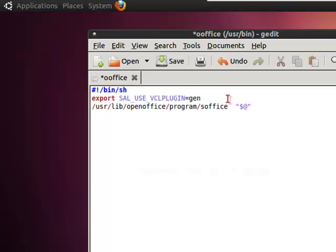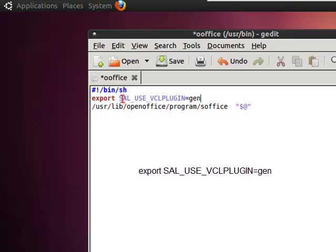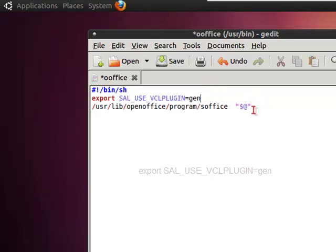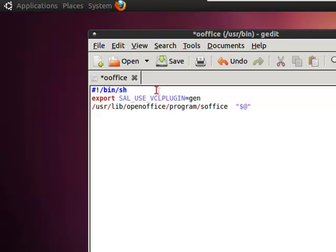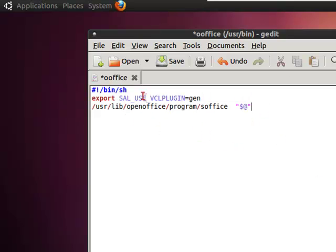It's called export command and it's going to be export SAL_USE_VCLPLUGIN=gen. What this is going to do is it's going to force OpenOffice to open with a default theme on your OS.